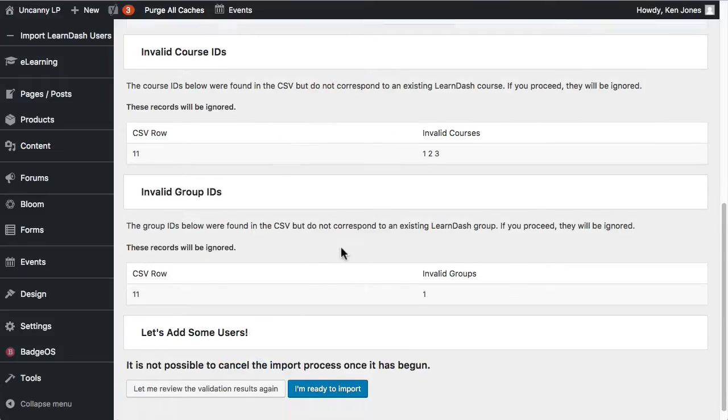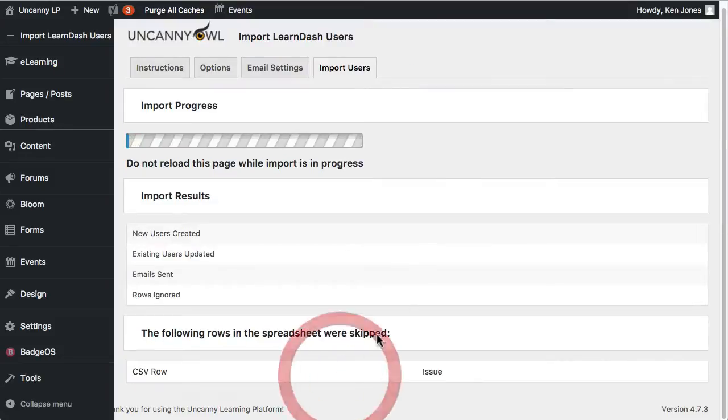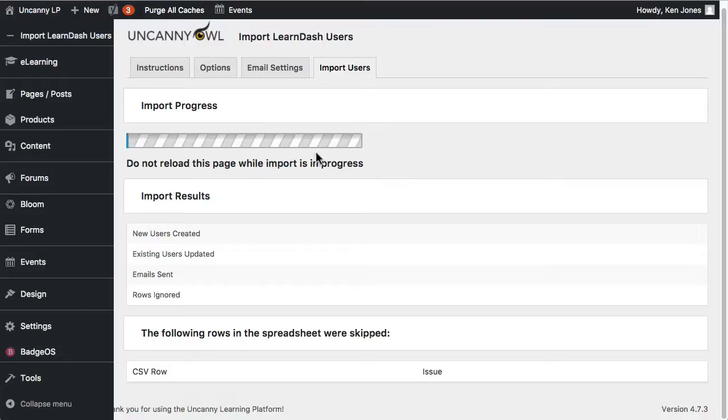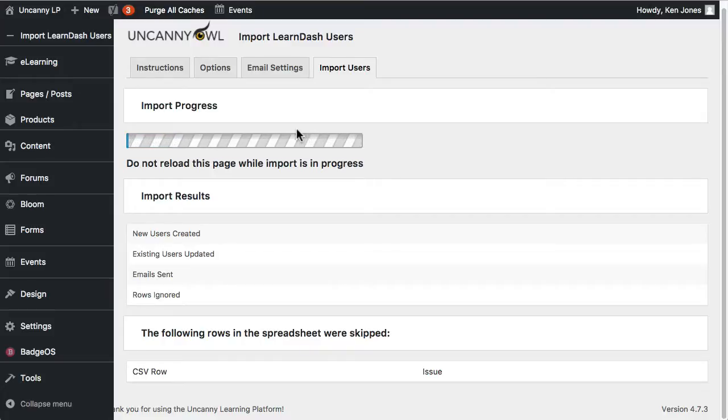And let's go ahead and perform the import. So we click this button. It's going to prompt you again, just to say, you know, this is a very final process. You can't interrupt it. It will change things on the system. Make sure you're absolutely ready to proceed and know what's going to happen. So assuming that is the case, I can click on, I'm ready to import. And make sure this stays open. It's going to be pretty quick with only 10 users, but it does cycle through a lot of functions. So if you have large sets of users, this can take a while.